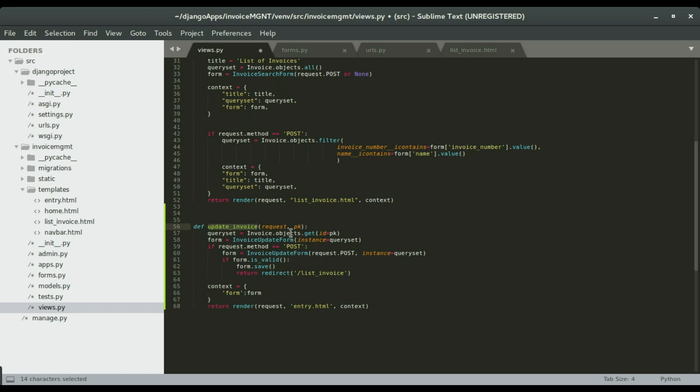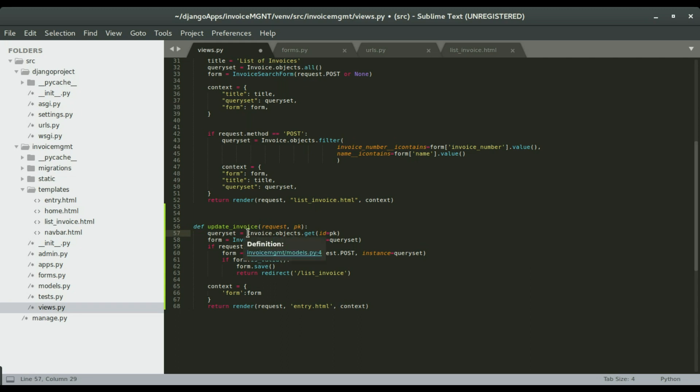We're going to have an update invoice view, and this is going to take a parameter which is a primary key. When we pass the primary key, it's going to use that to filter the objects in the invoice table.